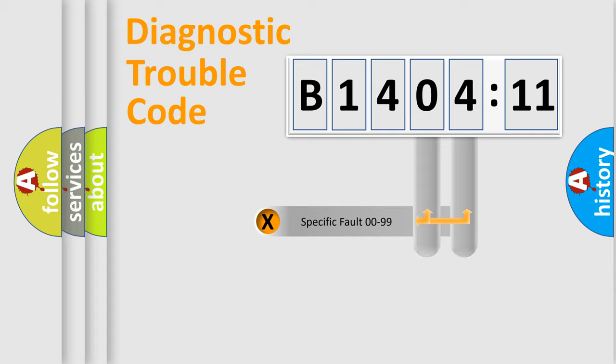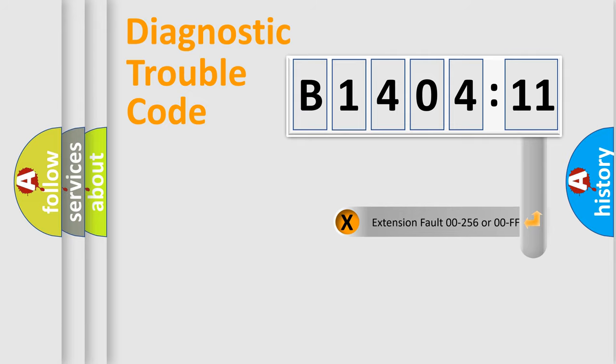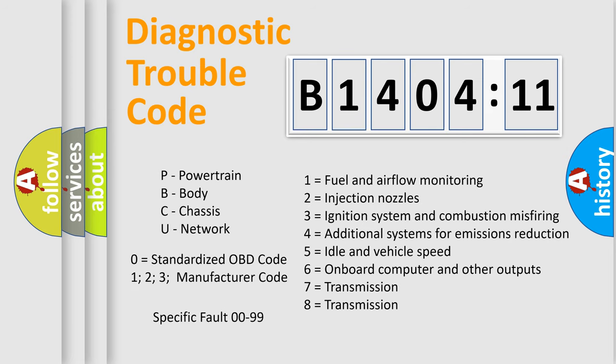Only the last two characters define the specific fault of the group. The add-on to the error code serves to specify the status in more detail, for example, a short to the ground. Let's not forget that such a division is valid only if the second character code is expressed by the number zero.